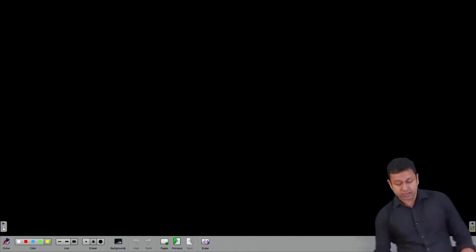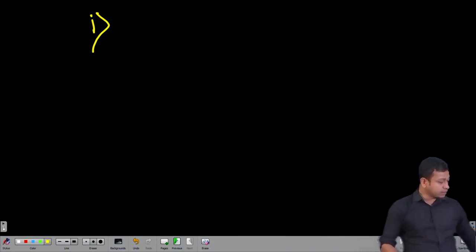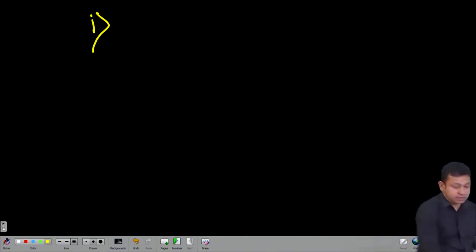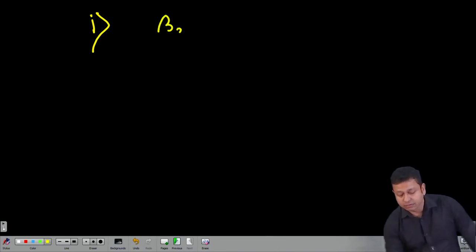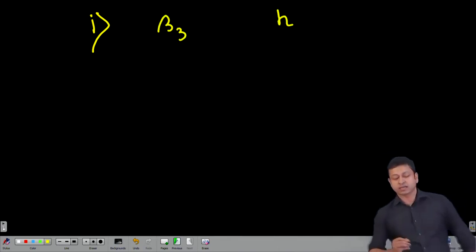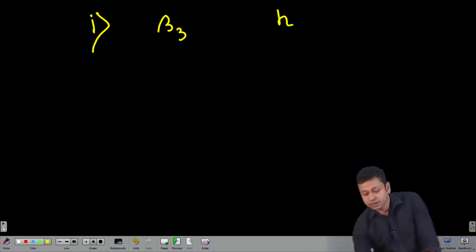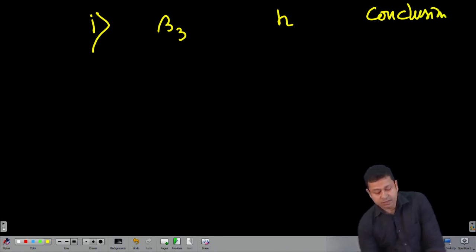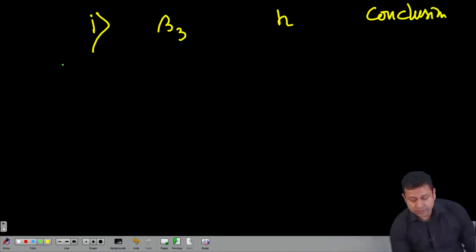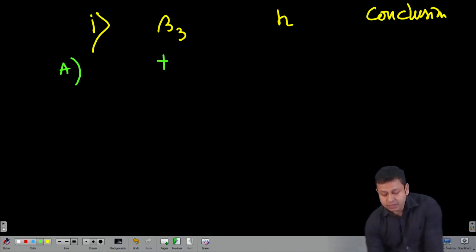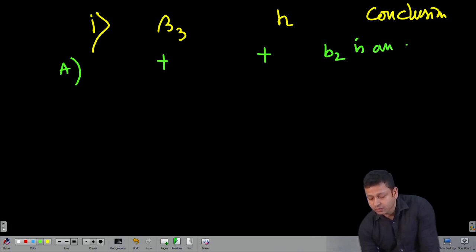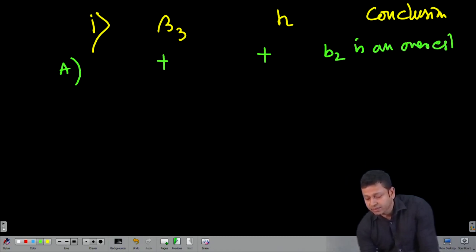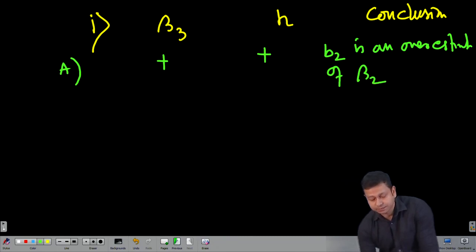Let me write down all the different cases. Case 1: β₃ positive, H positive → B̂₂ is an overestimation of β₂. Now I will talk about the second case and explain it through an example.